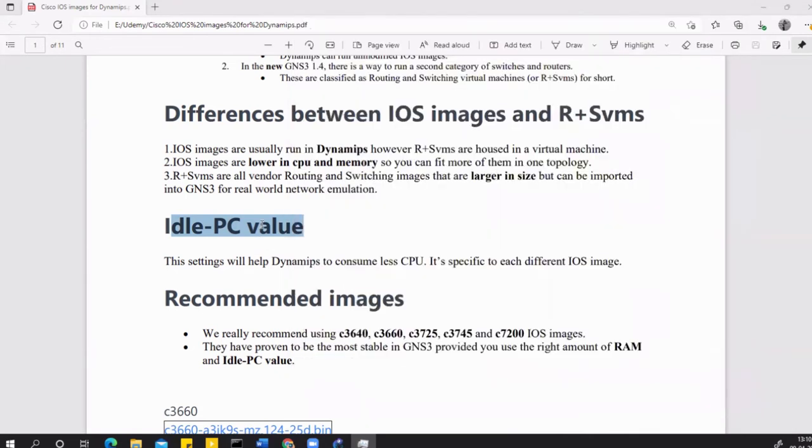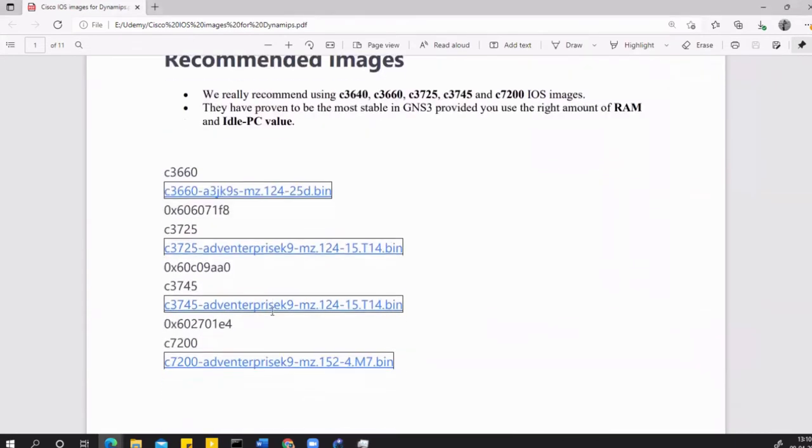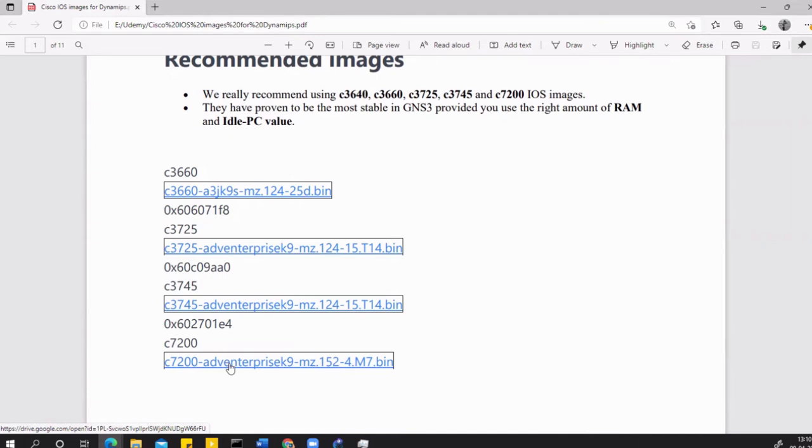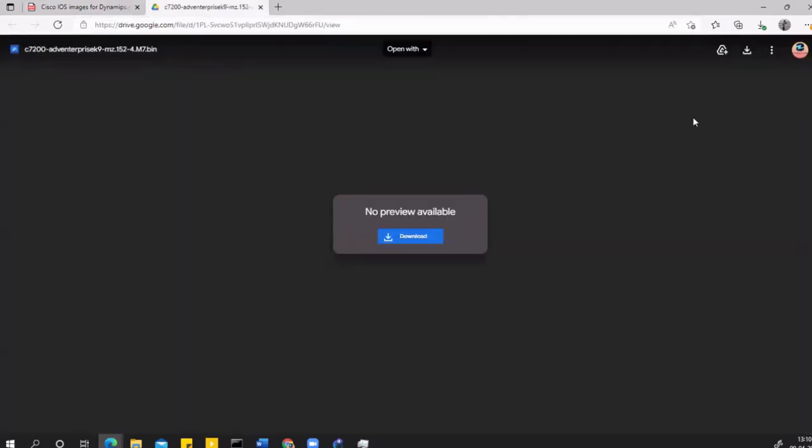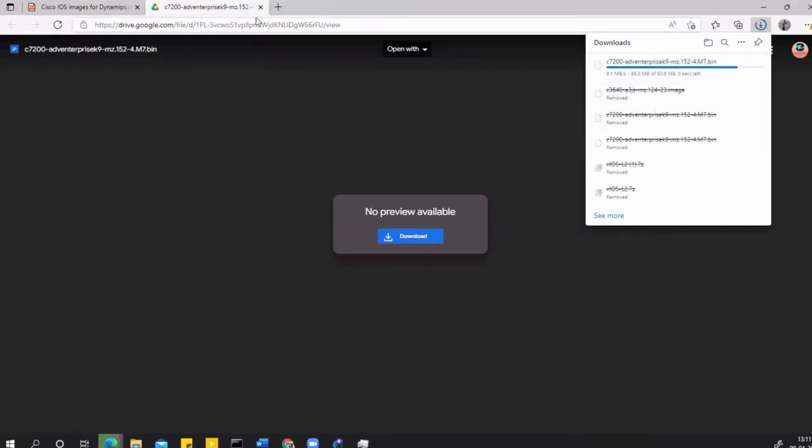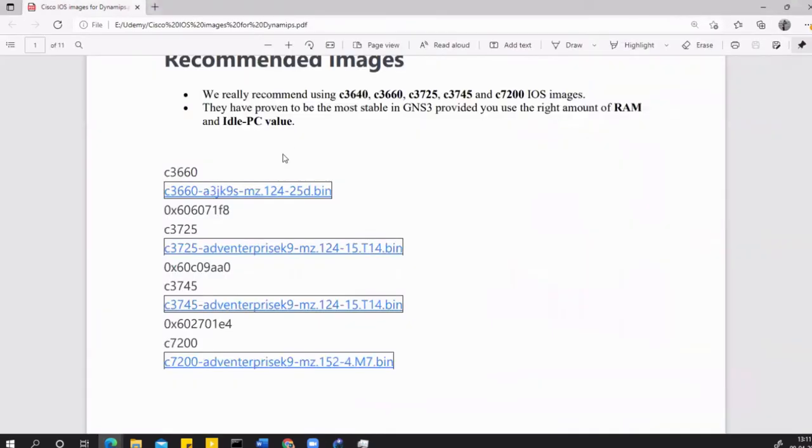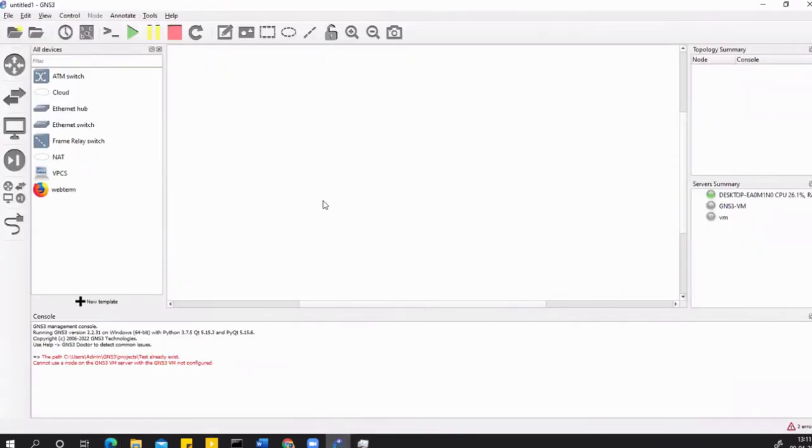The images that I have, I've put the links here. If you want to go for routing, I would suggest you go for the C7200 router images. I'll just click on this and it will open up a Google Drive here, and you can just download this file. Just let me know if any links are not working. Now this has been downloaded.